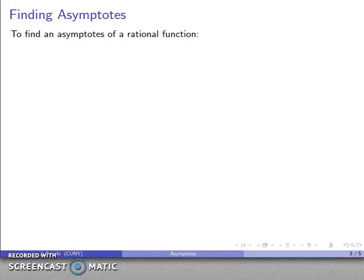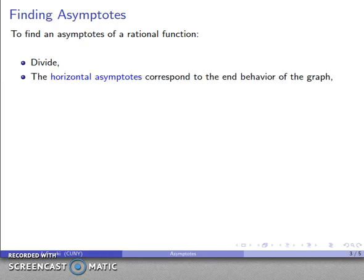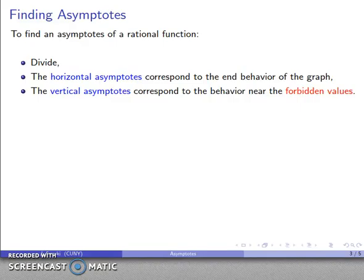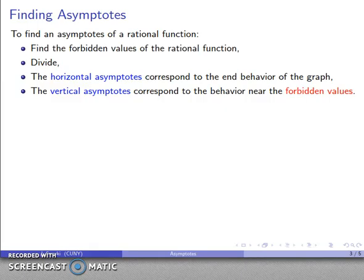To find the asymptotes of a rational function, we'll go through the following steps. Since it's a quotient of two polynomials, we should perform division to end up with a proper rational function. The horizontal asymptotes correspond to the end behavior of the graph, and the vertical asymptotes correspond to the behavior near the forbidden values. We should find the forbidden values first, before we divide, and then find the horizontal and vertical asymptotes.